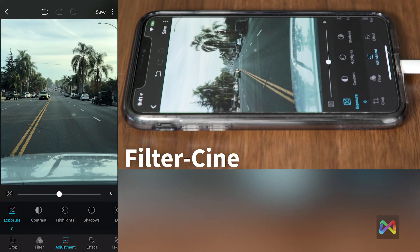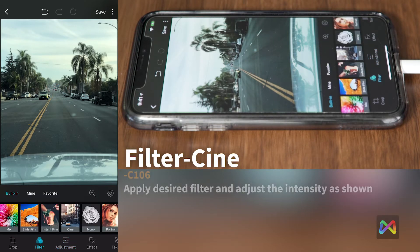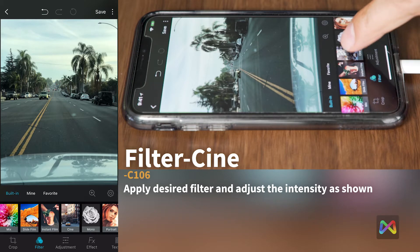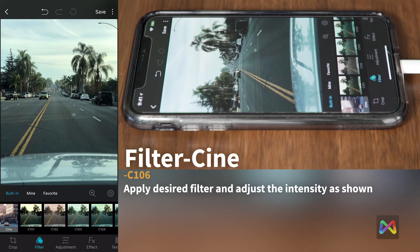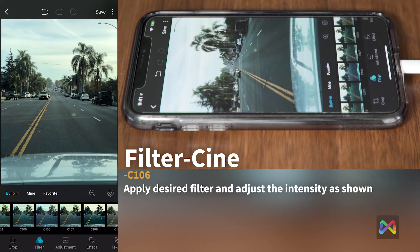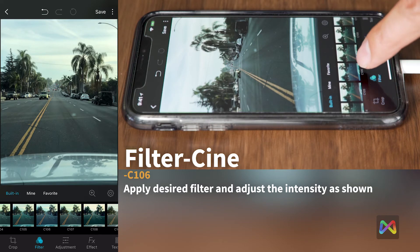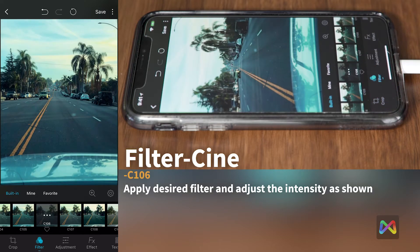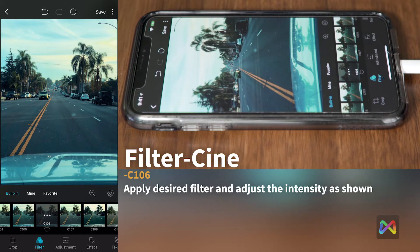First we're going to adjust our picture by applying a filter. Go to the filter section under Cine — I've played with these filters before and found one I really like for this image: it's 106. Filter 106 works really well — you can tell that it brings out the color and saturation of the image and gives it a really cool look.